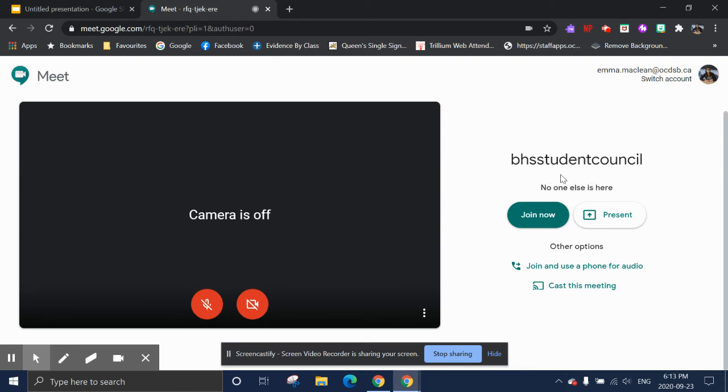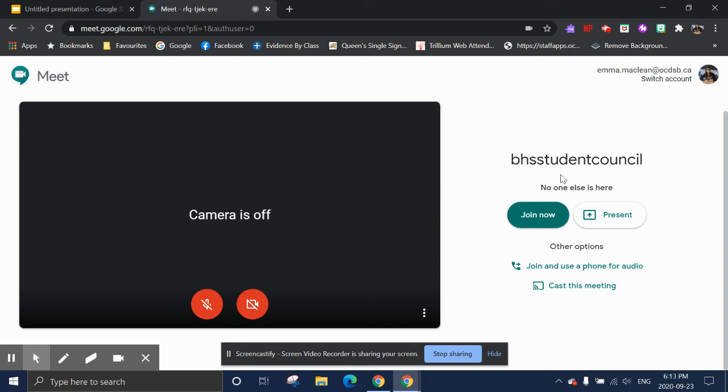You will not be able to join the Meet if I am not already in the Meet. So if you try to join before our scheduled meeting time, it will not allow you to join the Meet until I am in the Meeting. So just wait a couple of minutes, and as soon as I am in the Meet, then you will be able to join.